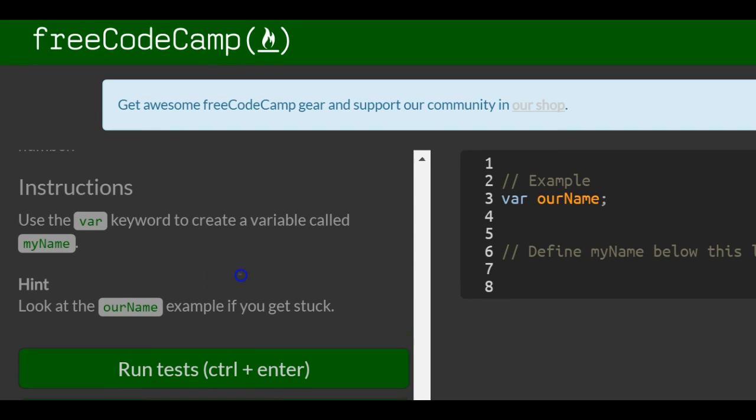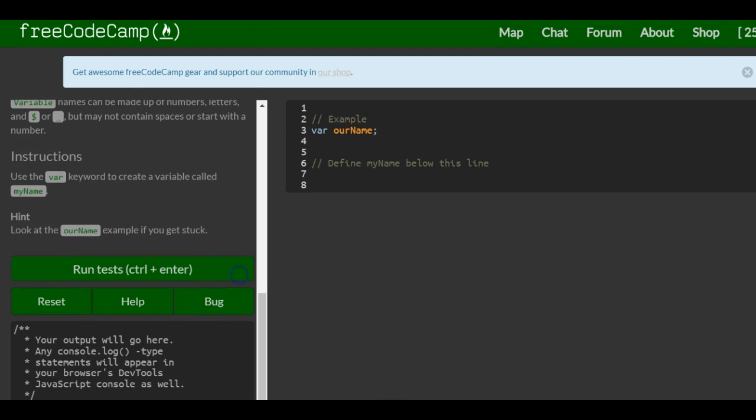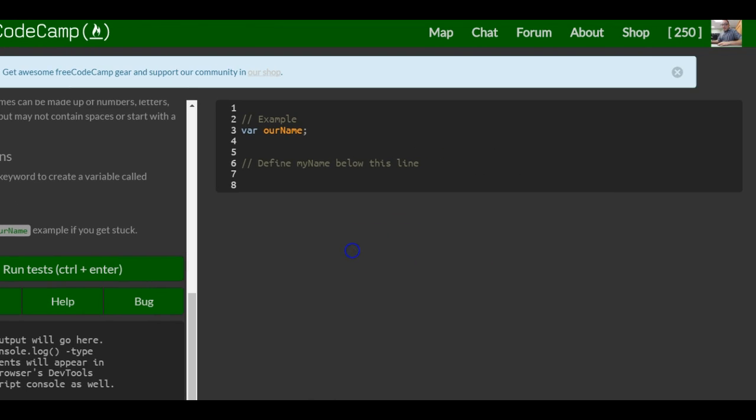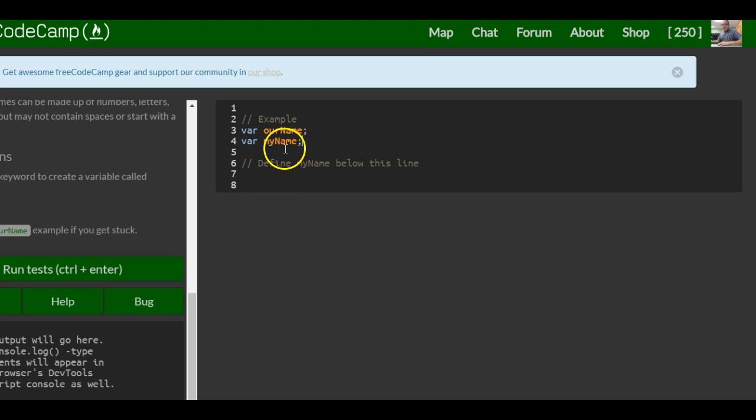So the instructions just say use the var keyword to create a variable called myName. So we just want to come over here to our text editor and create just like they did ourName. They want us to create a variable called myName. And that's it, you just put var and then the name that you want to make that variable and then end it with a semicolon.